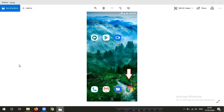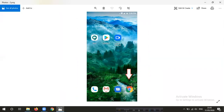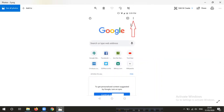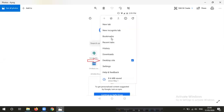First, we will open the browser. Click on the browser and click on the menu. We will show the options to see the arrow — the desktop site — and click on the arrow.